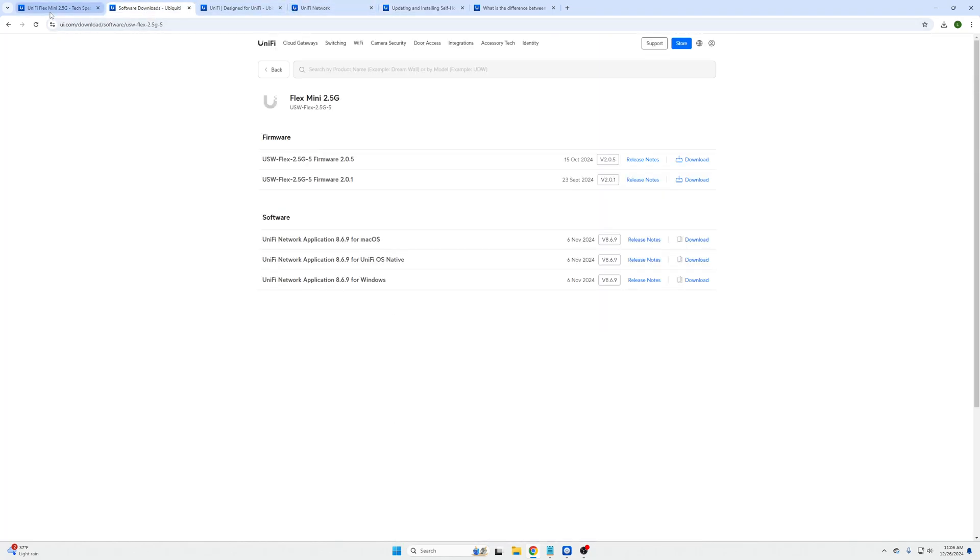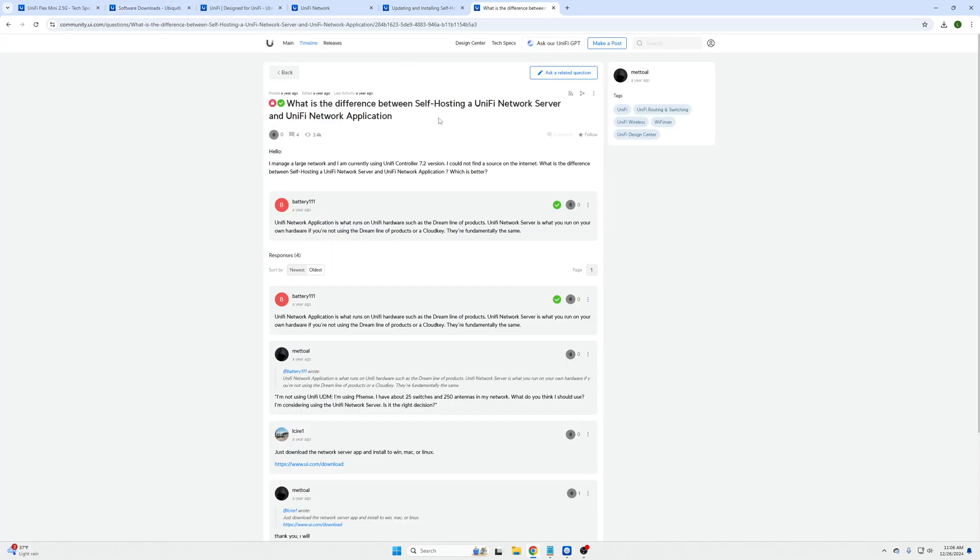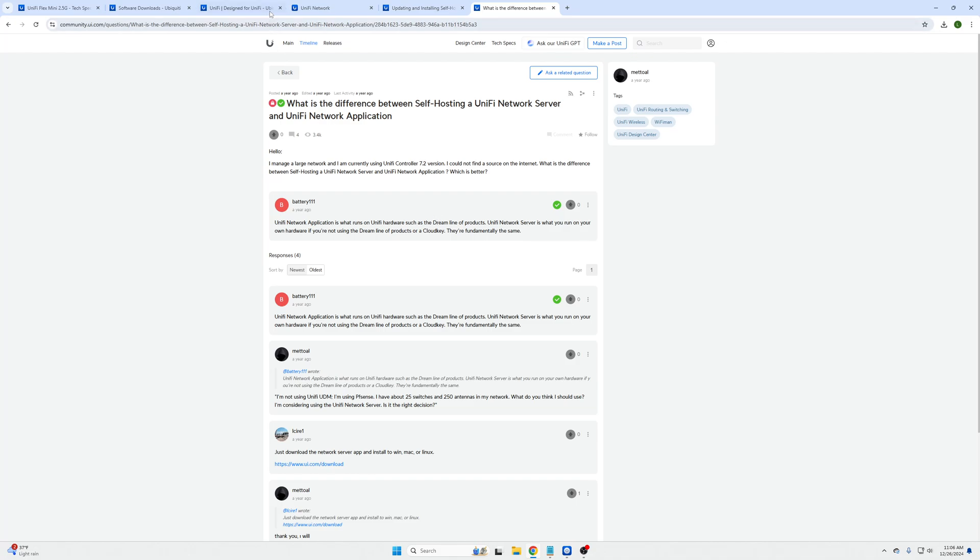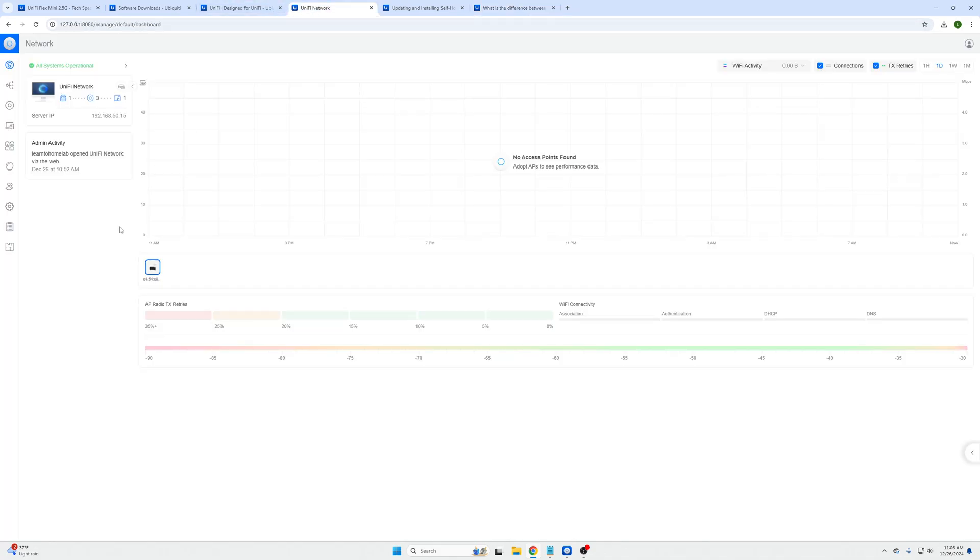I went ahead for the purpose of this video and I downloaded the Windows application version. If you're wondering what's the difference, the network application and the server are essentially the exact same thing fundamentally. It's just how they are hosted and served to your network differs. So I downloaded the application, I made a UniFi account and I logged in, and then it found the device on my network.